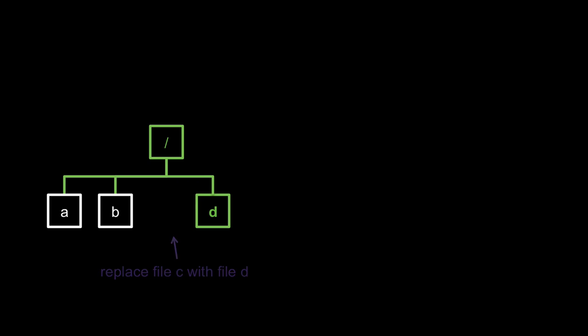We want commits to be immutable because they're a marker of what's happened in the past. And when we make a new commit, we want to keep the old commits intact because it's part of the job of a version control system to keep that record of what happened in the past.